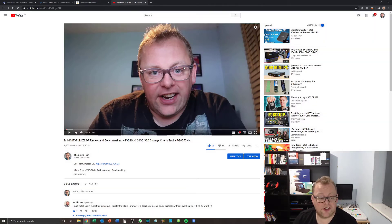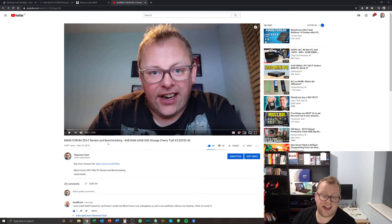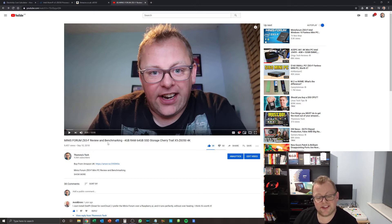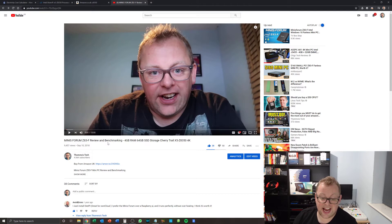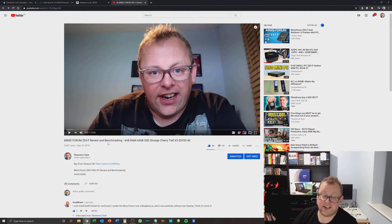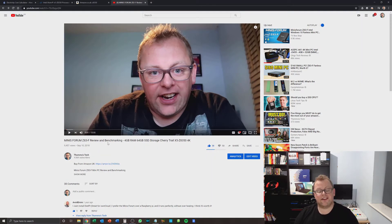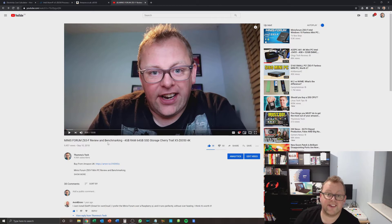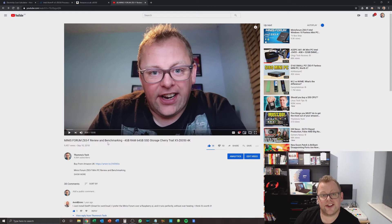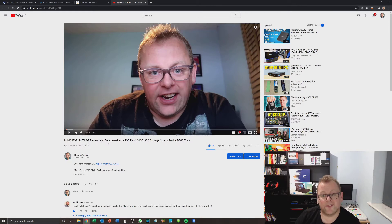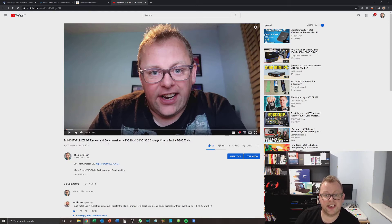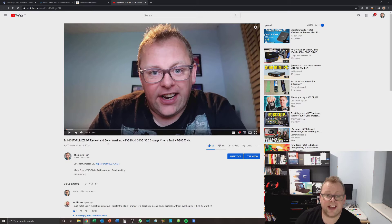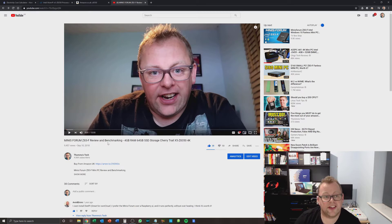The year was 2018, the month was September, and I reviewed a device called the Minisforum Z83-F. I reviewed it and benchmarked it, and it had a Cherry Trail x5 z8350 Atom processor in it. I very quickly wrote the device off and, though I didn't say in these specific words, I concluded that it was absolutely shit.